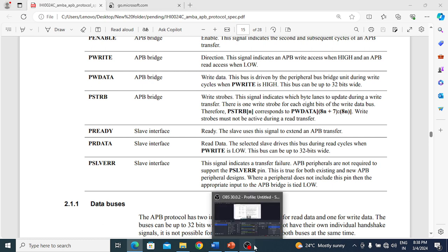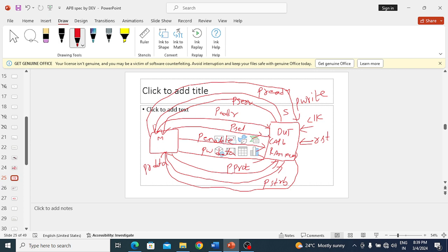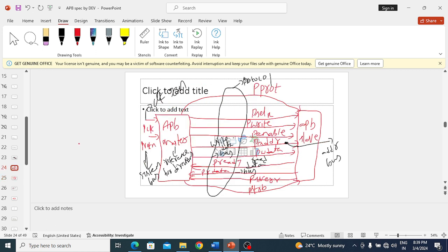The P_write signal indicates whether we are doing reading or writing. P_write is also an input signal to the design. So with respect to the design or slave, whatever signals are coming into it are inputs and whatever are going out are outputs. You have to write it like this. With respect to the master, signals going out become outputs.